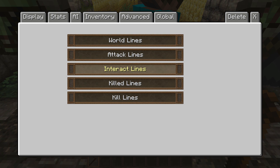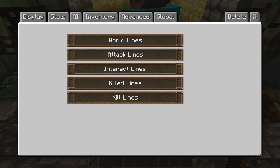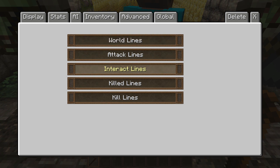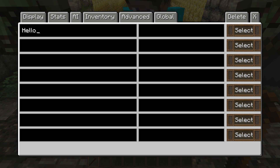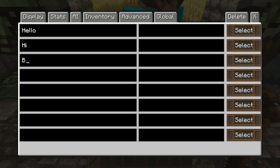For our purposes we will be using interact lines, but they all have the exact same GUI, so just apply this same principle to whichever type of lines you're using. Go into interact lines, and by default it'll say 'hello at player.' Let's get rid of that and just put 'hello.' Then we're going to have them say 'hi,' we're going to have them say 'bye,' and you can put as many as you want — up to eight. It's very useful.